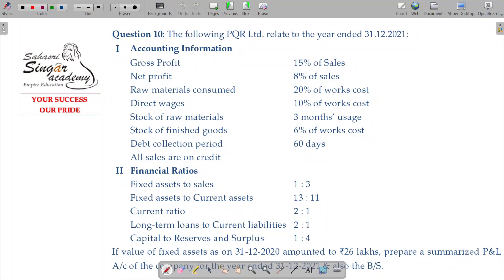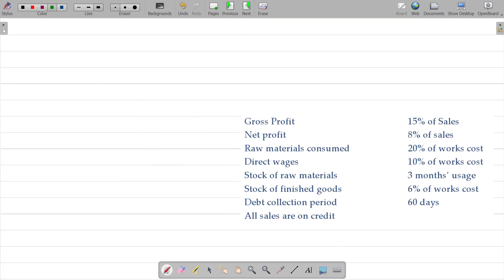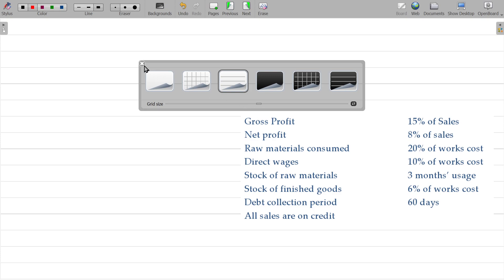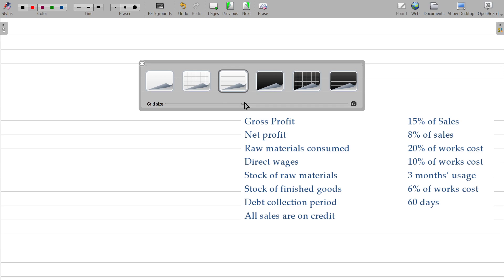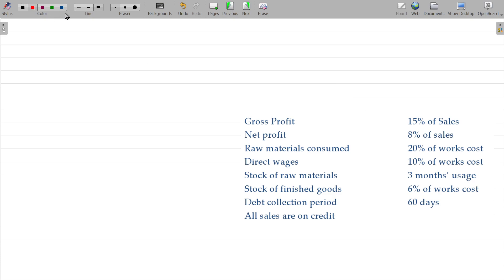Question number 10. Accounting information is given here. The GP ratio — gross profit divided by sales — is 15 by 100, meaning GP is 15% of sales.